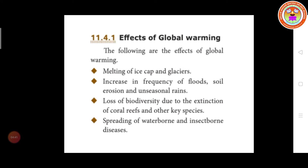Effects of global warming: the first one is melting of ice caps and glaciers. Due to the melting of ice caps and glaciers, it increases the level of the sea and ocean.